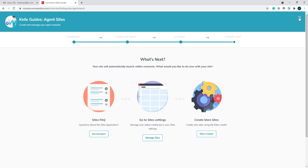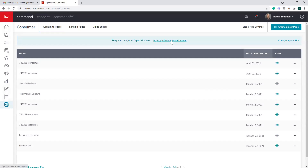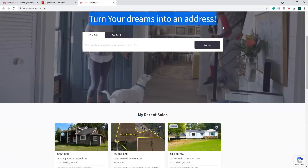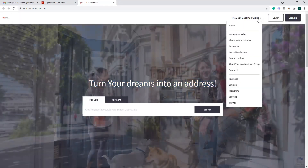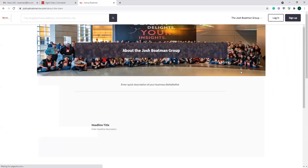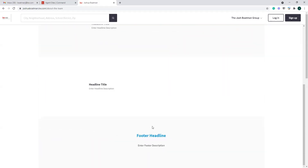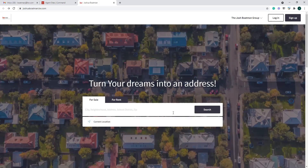When we hit the X in the upper right-hand corner, we now see our configured site — joshuaboatman.kw.com. Clicking on it takes us in here and we can see our catchy text 'Turn your dreams into an address.' If I come over and click 'about the Josh Boatman group,' here you can see the images I put in. Our site is now 100% live and ready for people to start looking for properties.